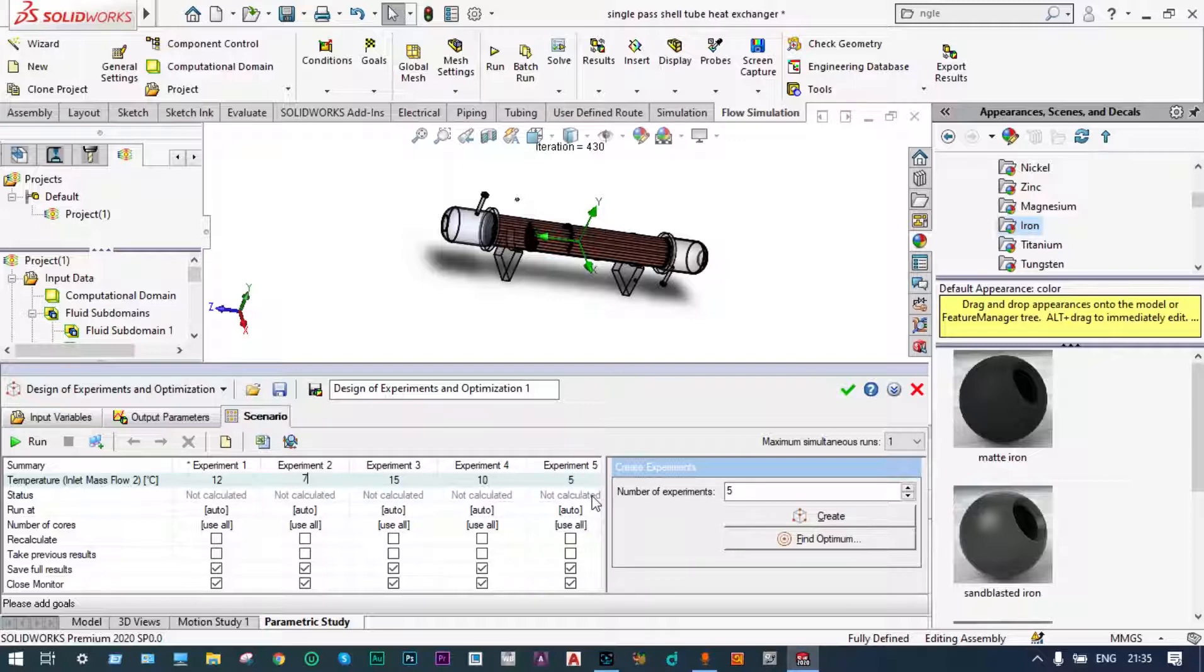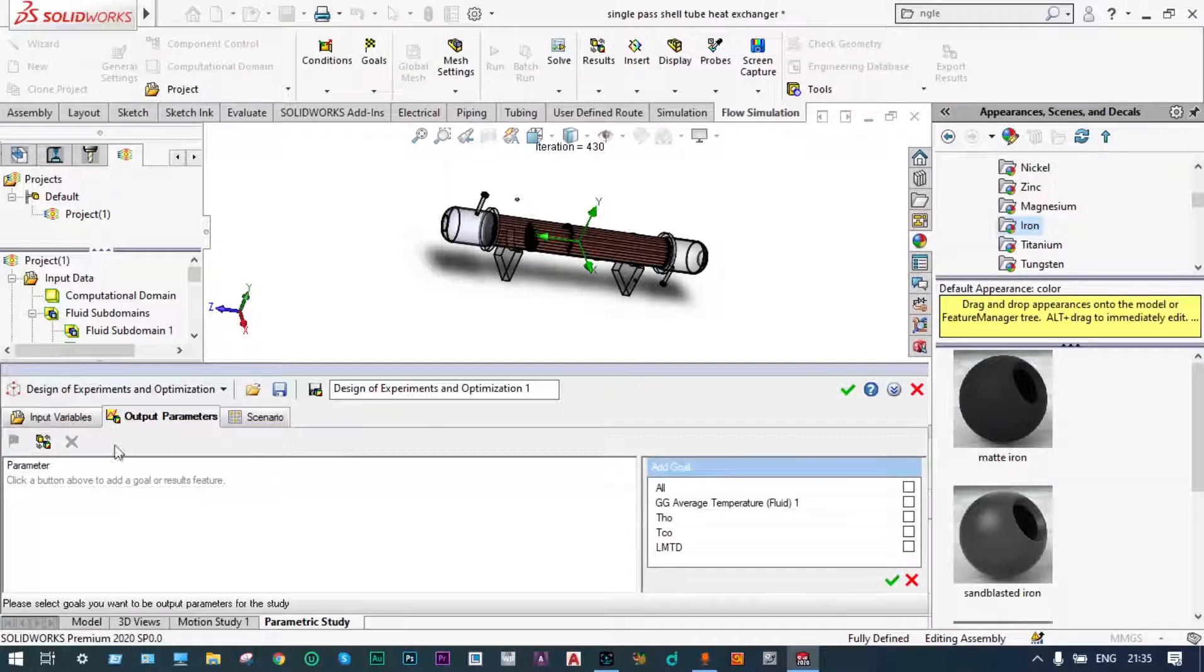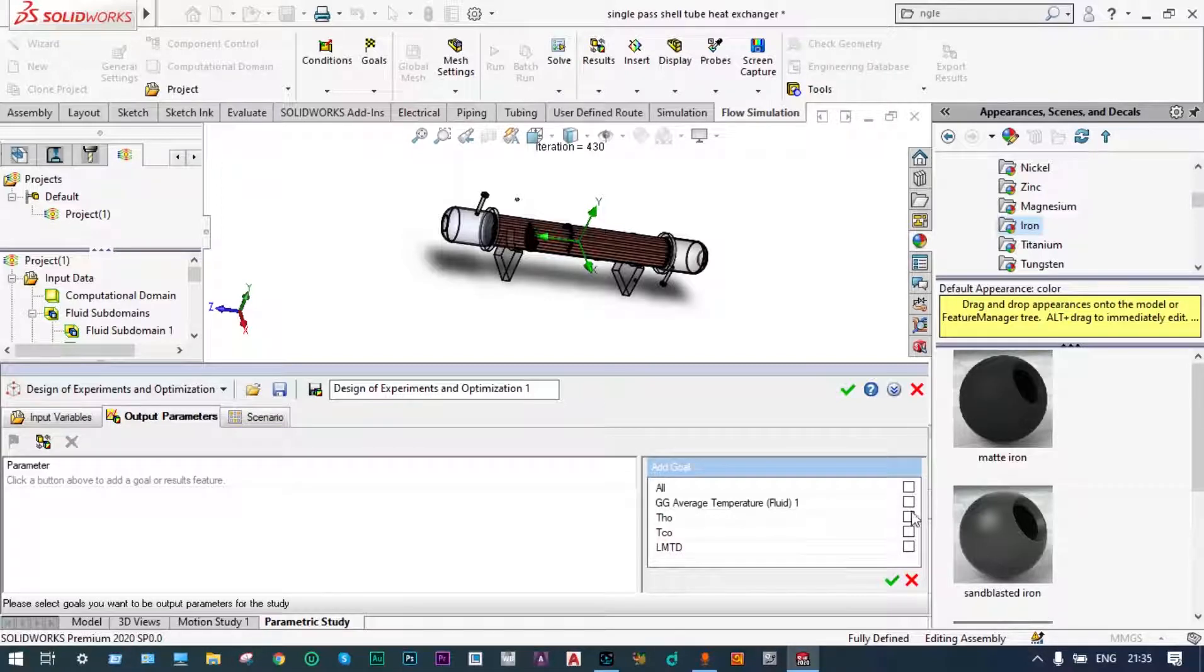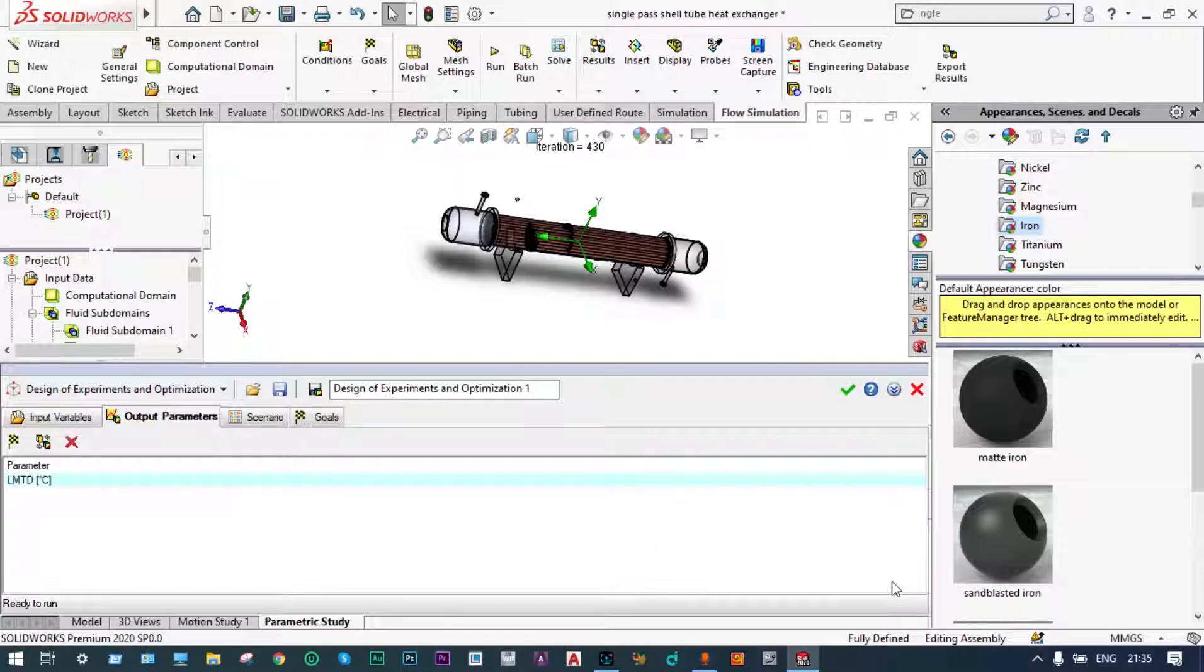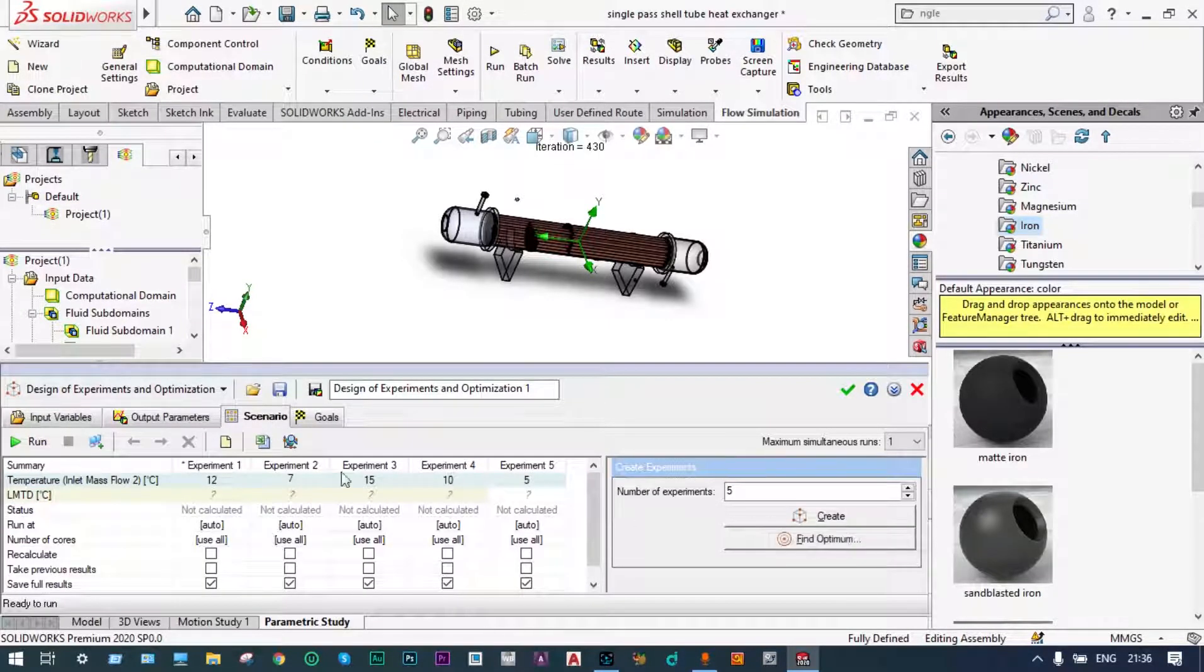With these different values of temperatures of cold water we want to find out LMTD value. Output parameter is dependent on goal. We have lot of goals but we want to have only LMTD to be calculated. Our main aim is to see the variation of LMTD with the change of coolant. Green check and let us run this experimentation.